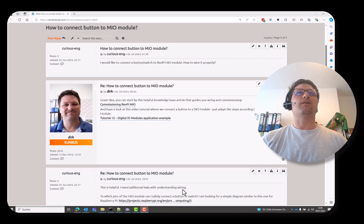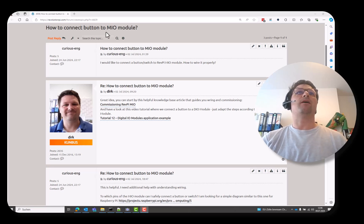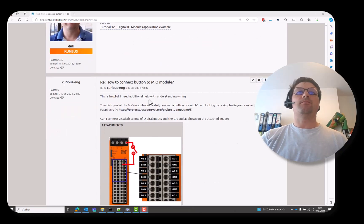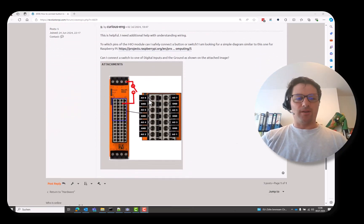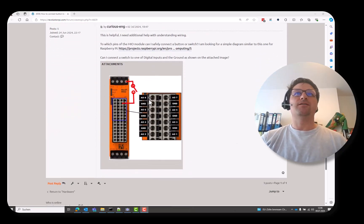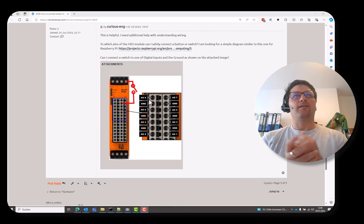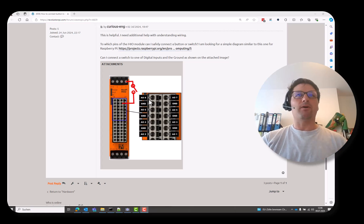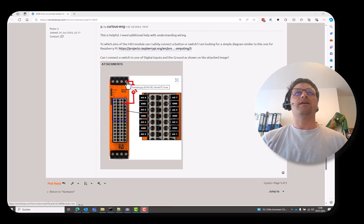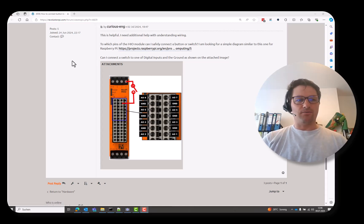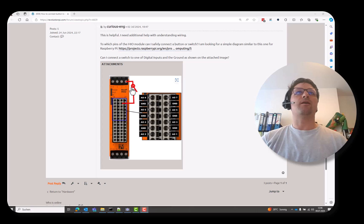You often get questions on how to connect a button to the Mio module. So, friends out there, it's quite easy if you have a little look at the documentation. For example, it's really like this user has written it. It's a perfect example.